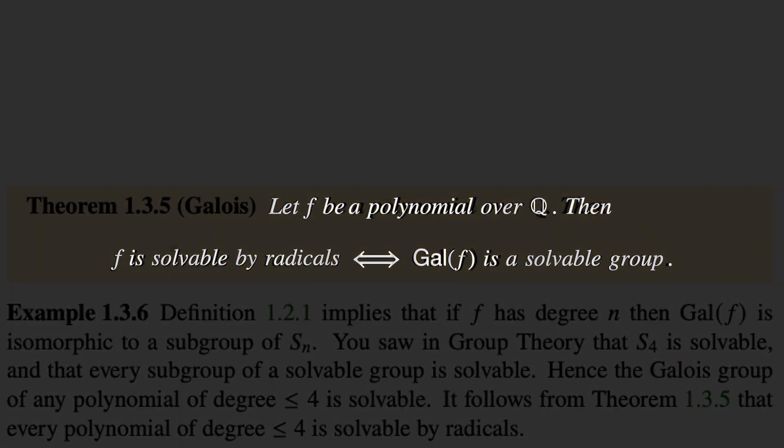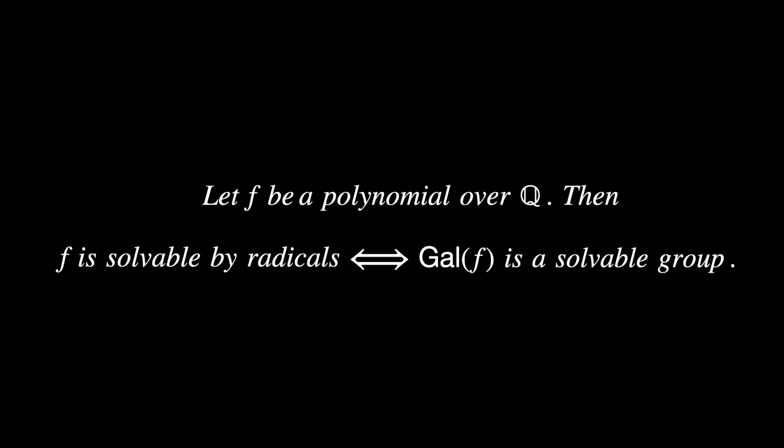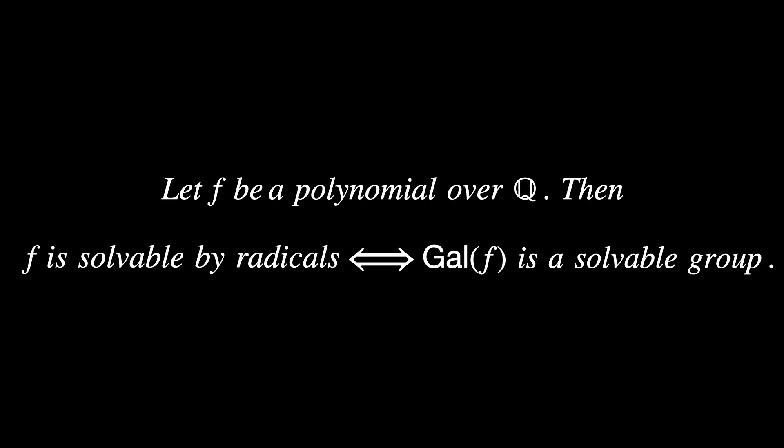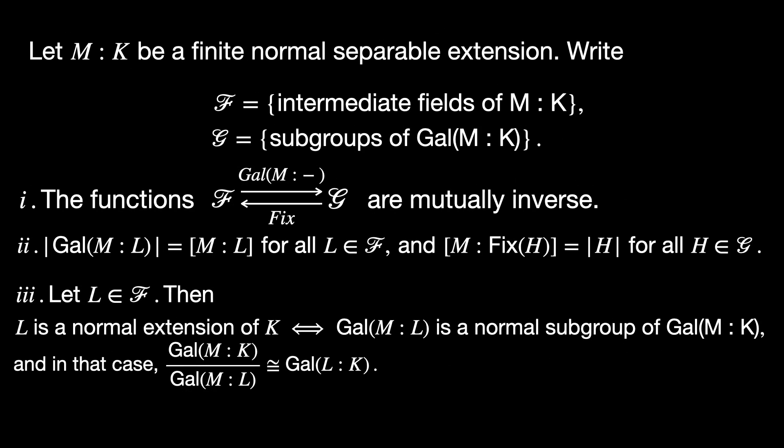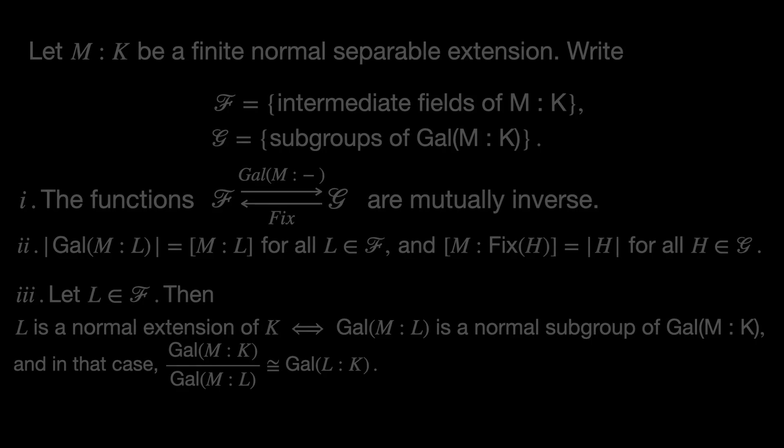let f be a polynomial over the rational numbers. Then f is solvable by radicals if and only if the Galois group of this polynomial is a solvable group. Mind that the fundamental theorem of Galois theory looks quite different, but we won't get into it here.